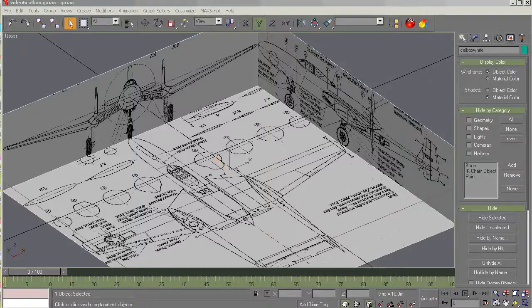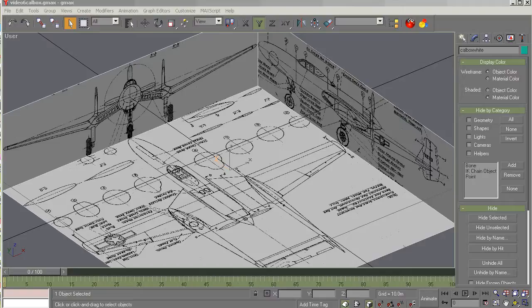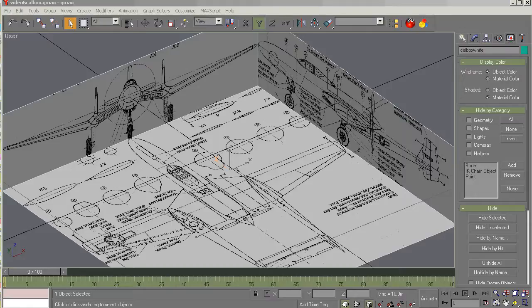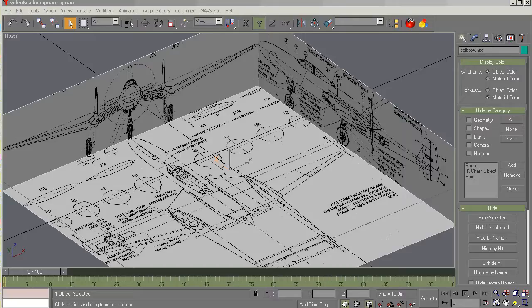Hello fellow modelers, back again. This is GMAX 1.2 for the beginning modeler, video number seven, part two of learning how to set up three views with the calibration box. My name is Milton Shoup and I'm here to help you get started in GMAX and hopefully these tutorials will be beneficial in getting you started.